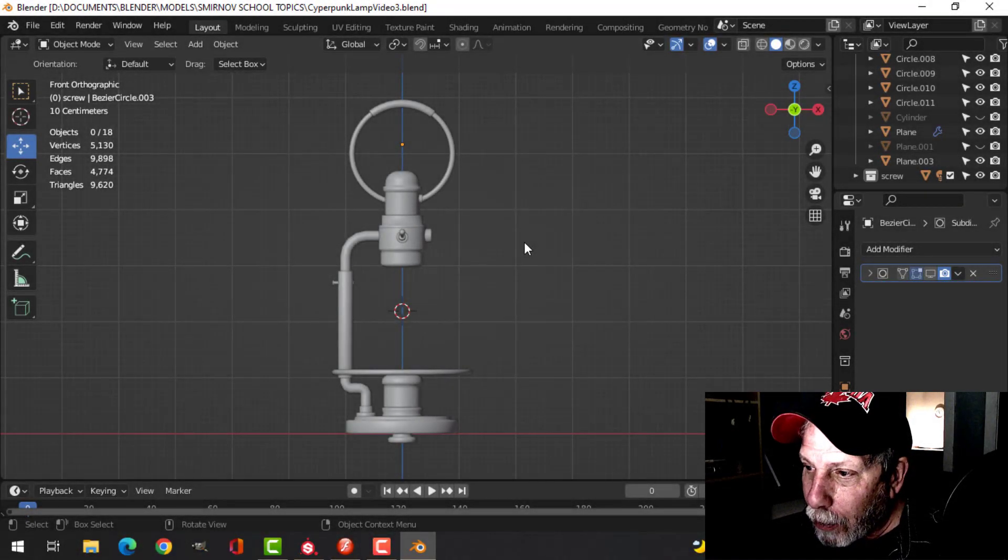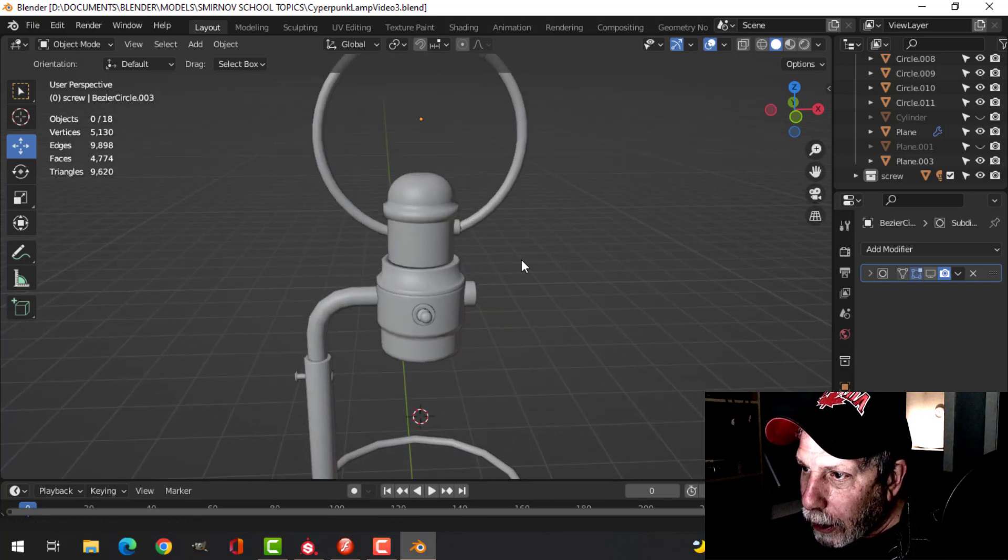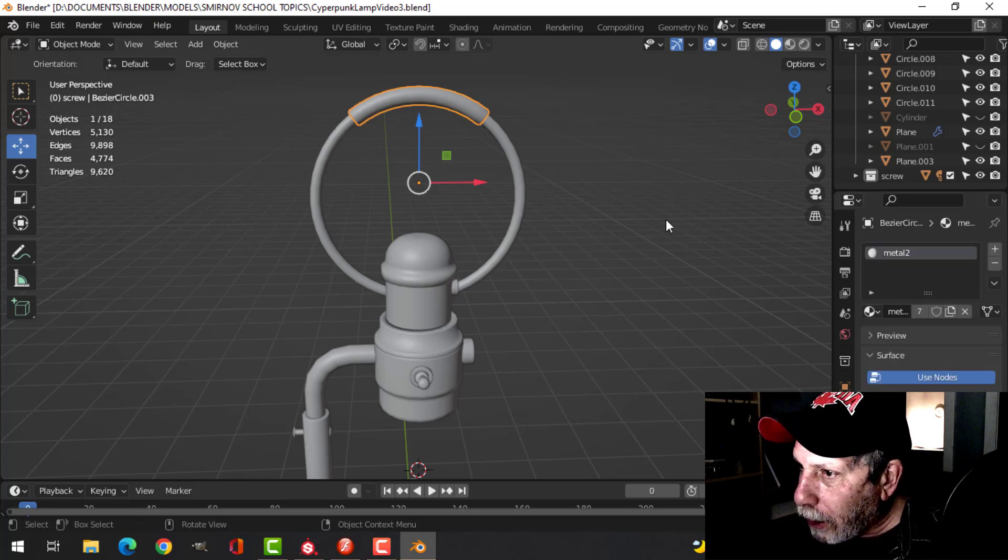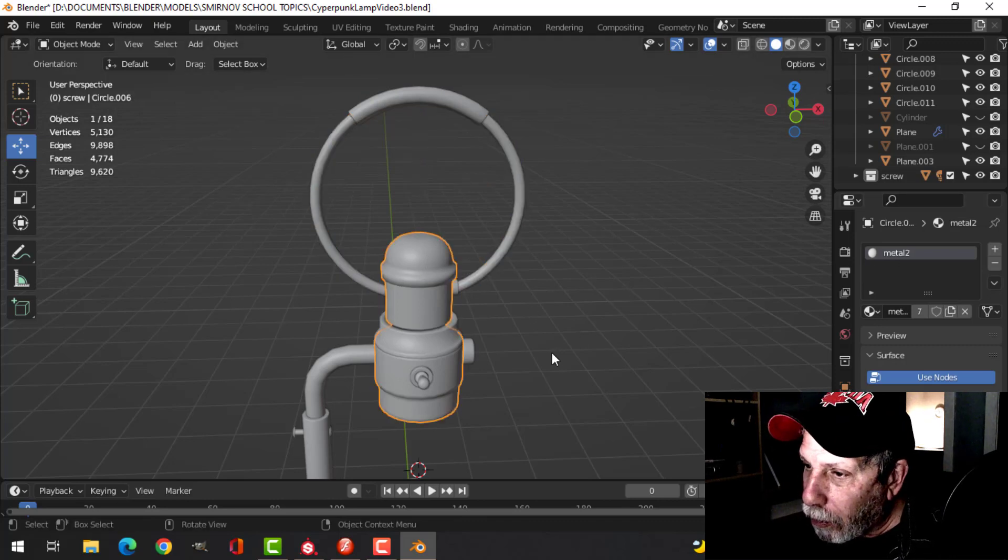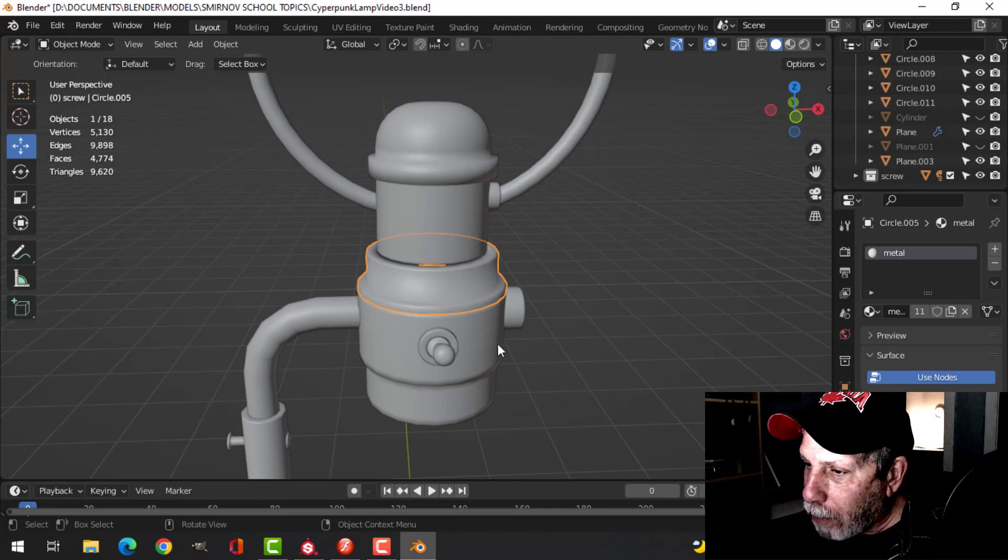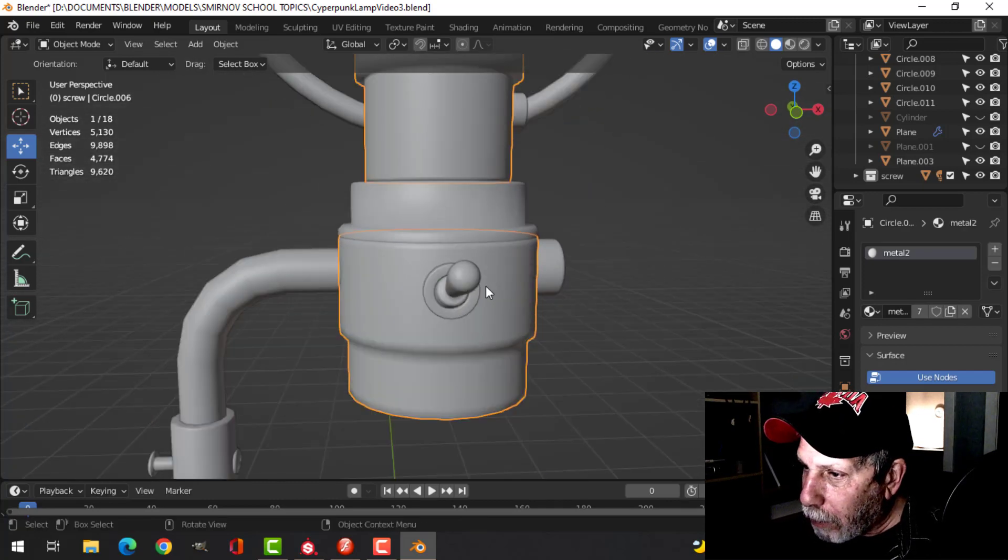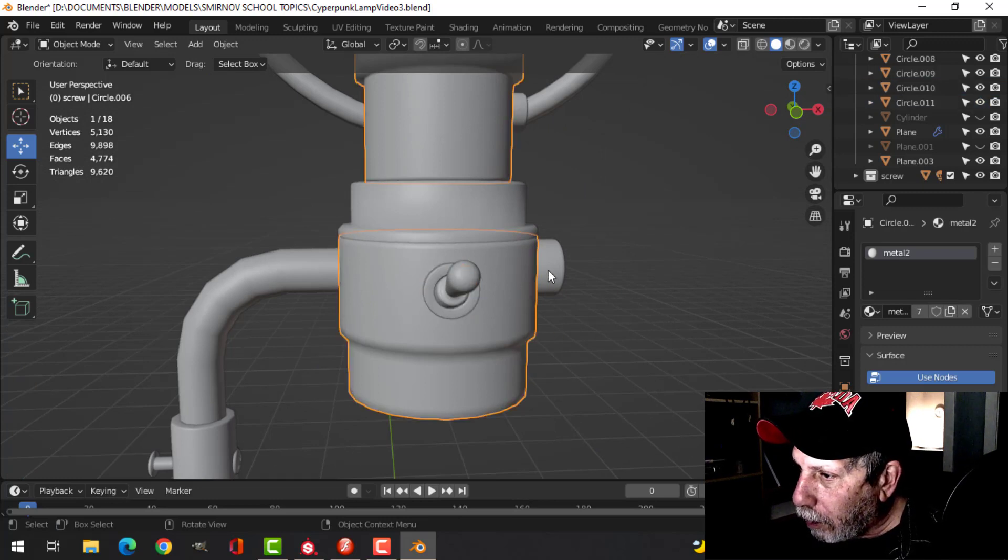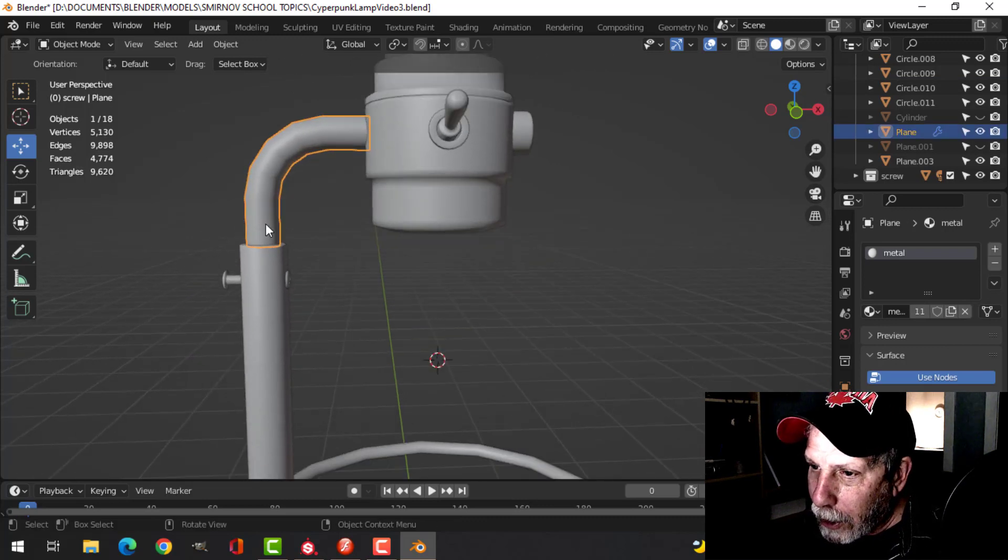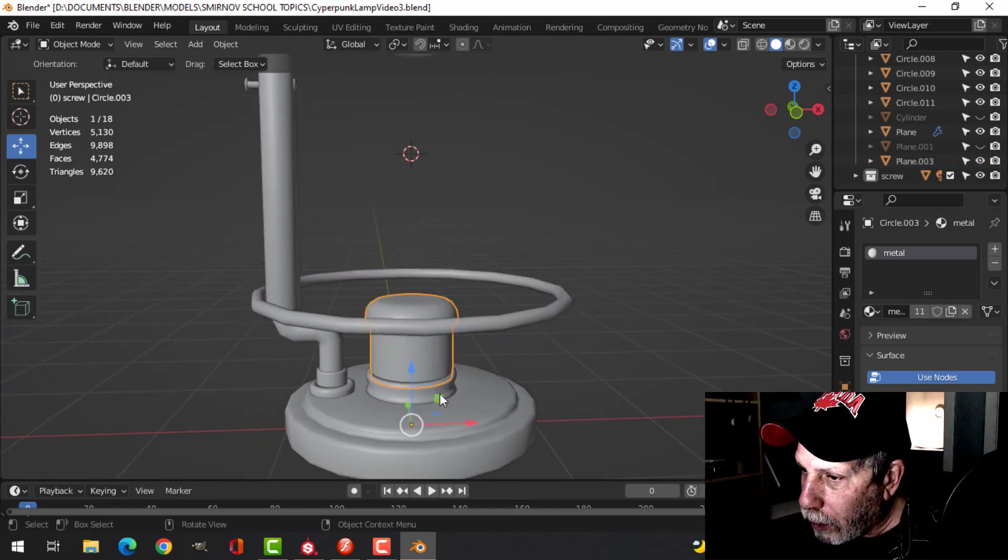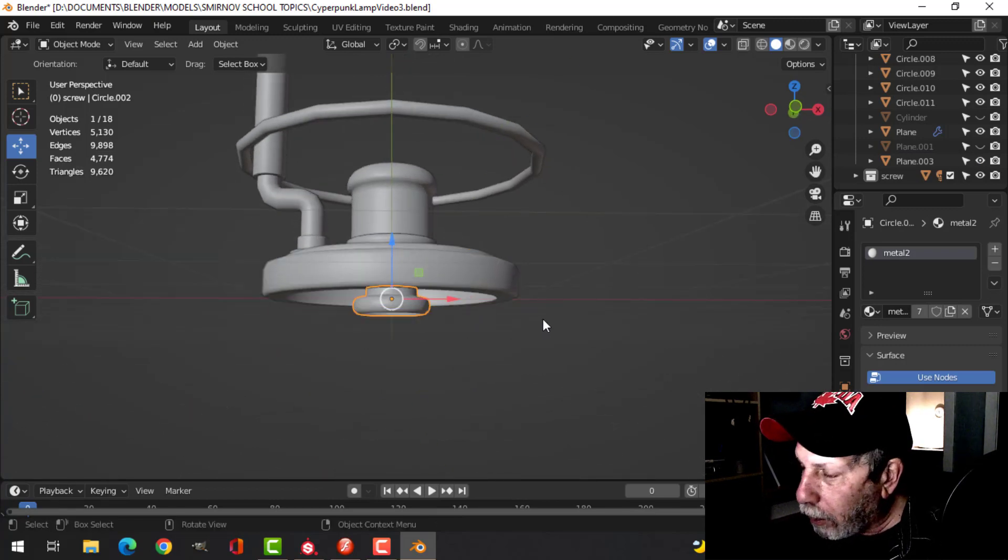This is part three of the cyberpunk lamp. I've made a few changes - I separated out pieces so I could put on separate materials. I've got something called Metal Two here and Metal One there. If I go through this you can see I've got Metal Two on various pieces, and I separated out different sections with Metal and Metal Two materials assigned throughout.